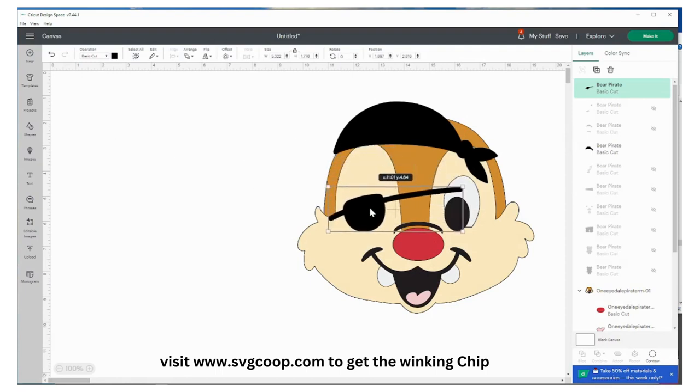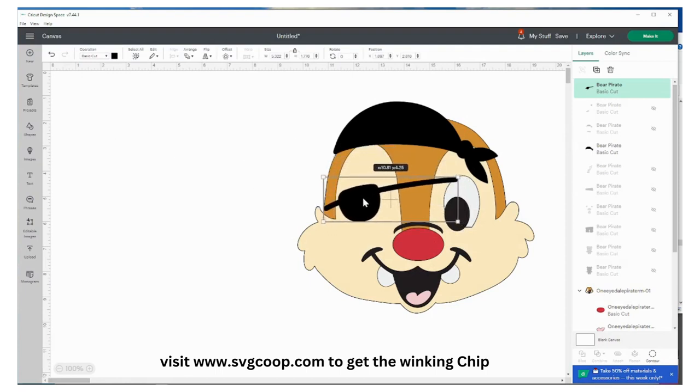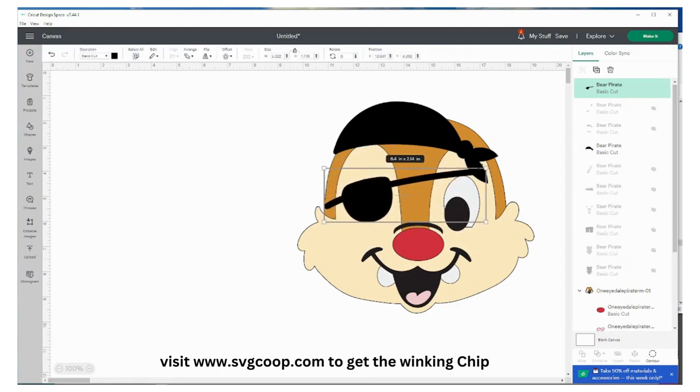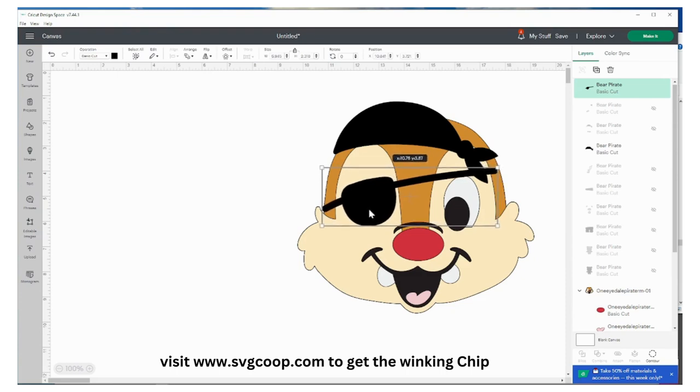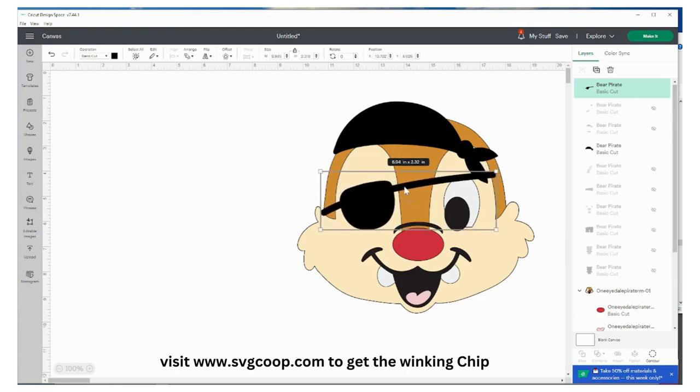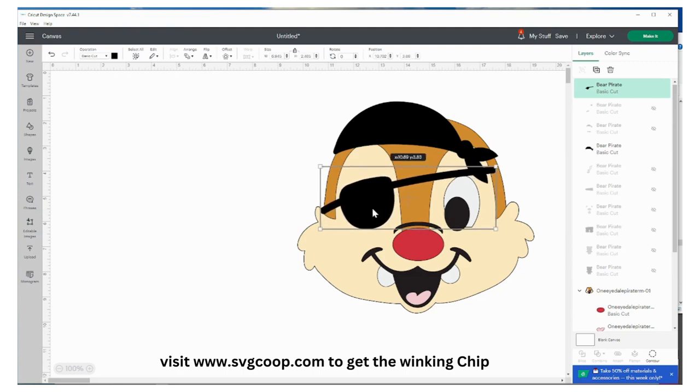So what I'm going to do is I want to size the eye patch to fit on Chip's head here. Let's see, I'm going to make it a little bit taller because he's got some big eyes.